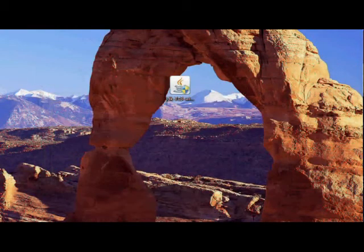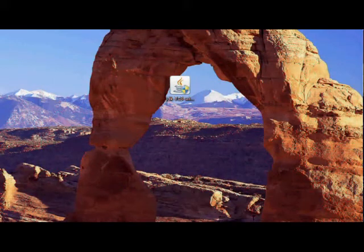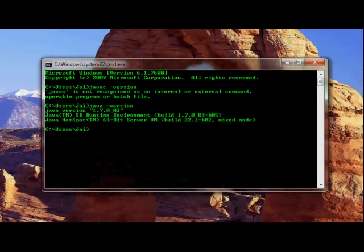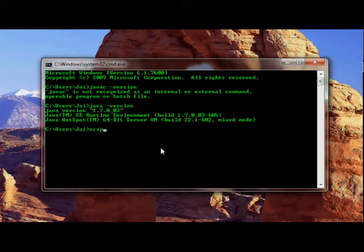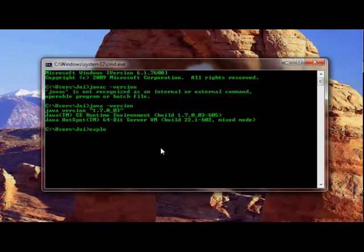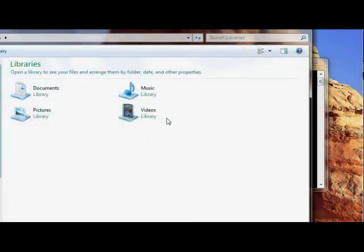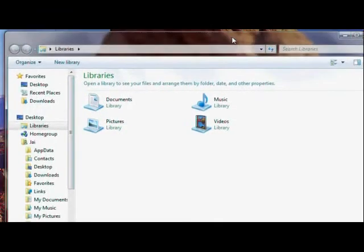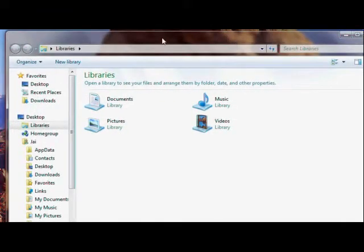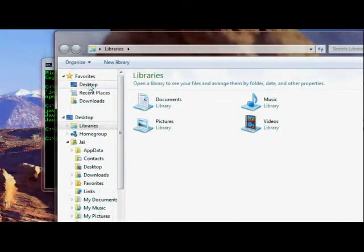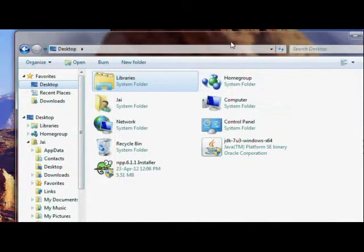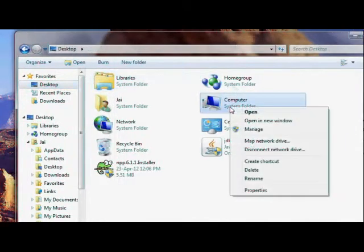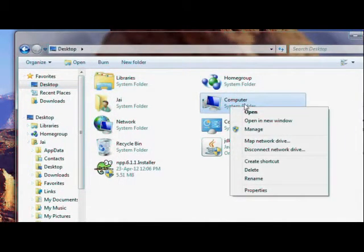First of all, let's launch our explorer. Let me just launch explorer, go to desktop, and on the computer just right click and go to properties.